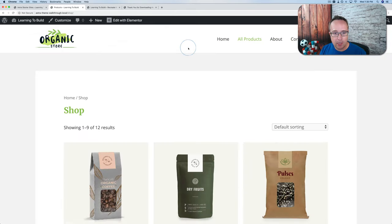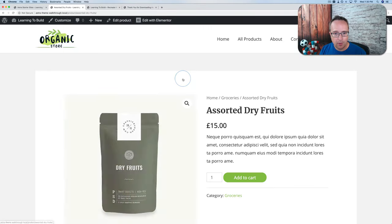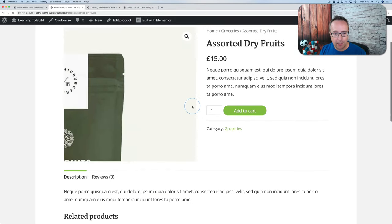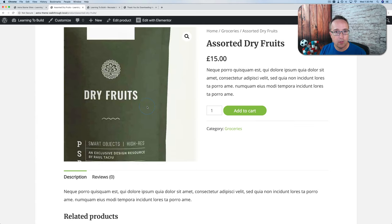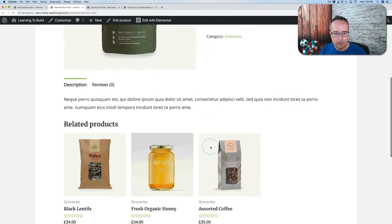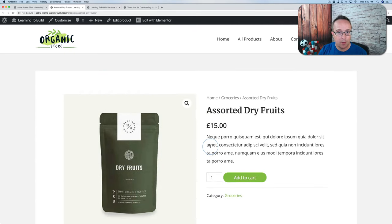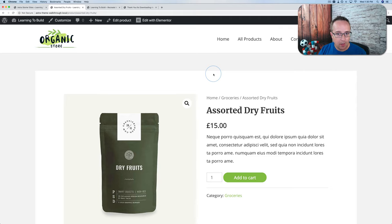These pages have been built out for you — even product pages and individual products imported using the WooCommerce plugin. It's fantastic. All I really have to do is go into the back end and replace things, and we have our site completed.